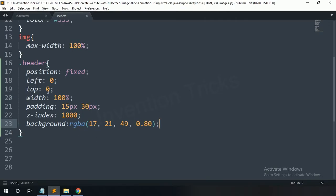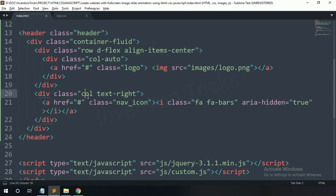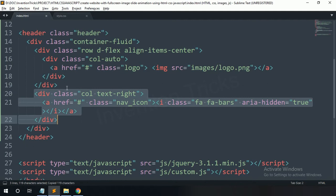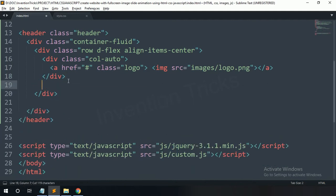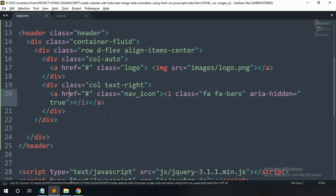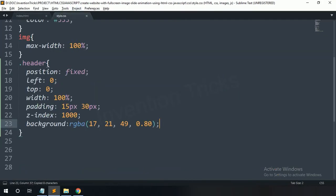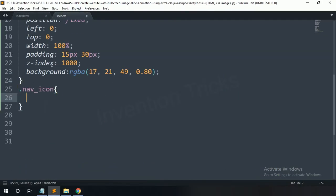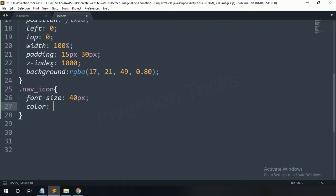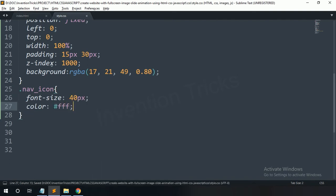Now back to the HTML file. Cut this div class col and paste it under this row section. Now copy this nav icon and paste here. For this one: font size 40 pixels, color white. It is now perfect.